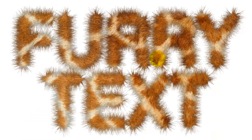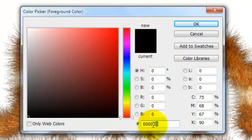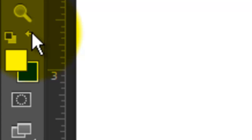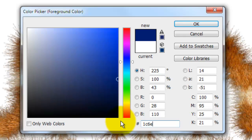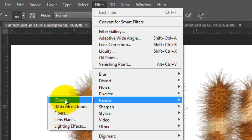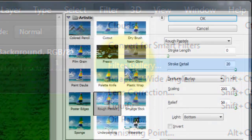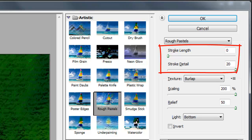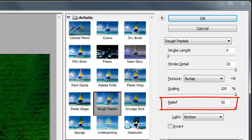At this point, let's create a background reminiscent of African or Aboriginal textures. Click on your background to make it active and click on the foreground color — I'm typing in 00341A. Click on the double-curved arrow to reverse the foreground and background colors, then click the foreground color and type in 1C6E00. Go to Filter, Render and Clouds. Go to Filter and Filter Gallery. Open the Artistic folder and choose Rough Pastels. We'll make the Stroke Length 0 and the Stroke Detail 20. The texture is burlap, scaling 200%, relief 50%, and light from the bottom.